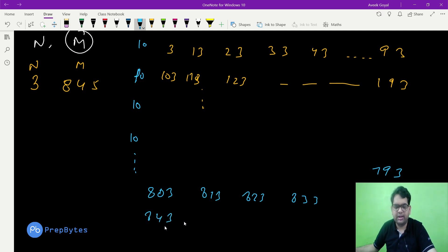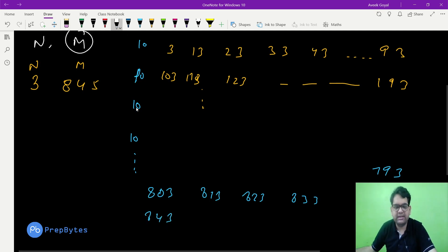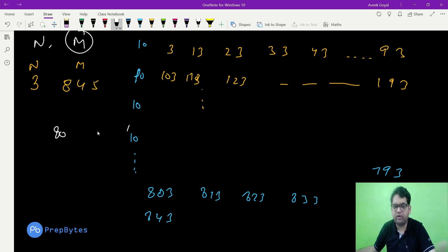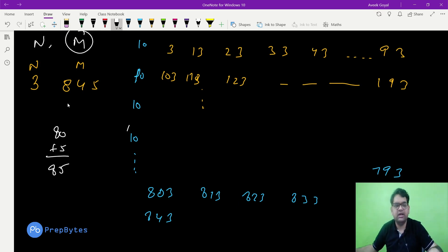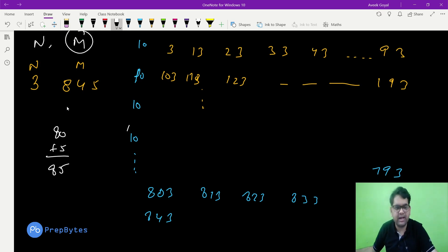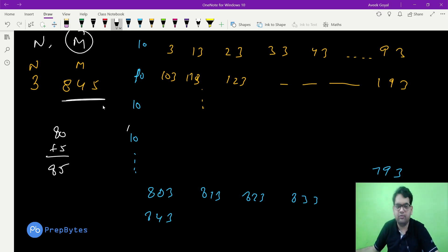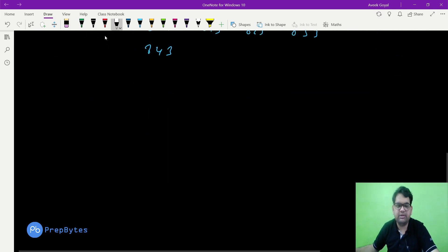So the count is 80 for the first 800, then 1, 2, 3, 4, 5 more — giving a total of 85. So there are 85 suffix turning numbers ending in 3 which are less than or equal to 845.